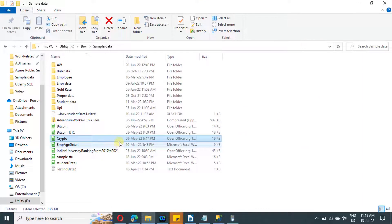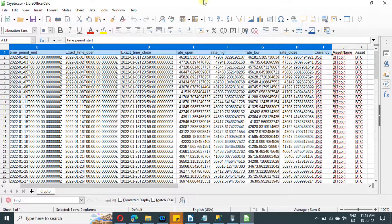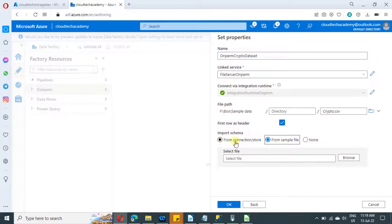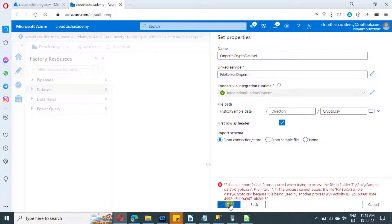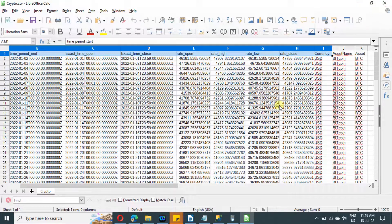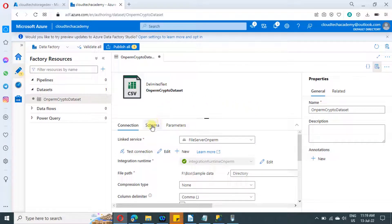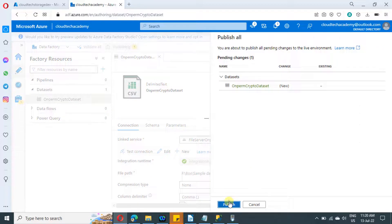The first row in my file is going to be the header — that is, the column names of the file. So I am specifying the first row as header and importing the schema, which means the column names as well. You can browse from a file, but our connection store already has that file, so I'm clicking OK. I got an error because the file was still open in my on-premise file system, so I need to close it. Now if I click OK there shouldn't be any problem — and that's it, the dataset is created successfully. The schema is imported with column names and data types. Just click on publish to save everything.